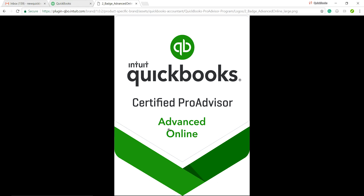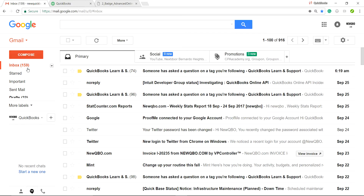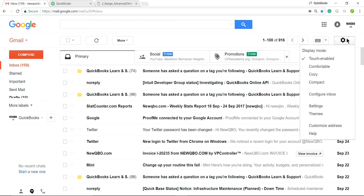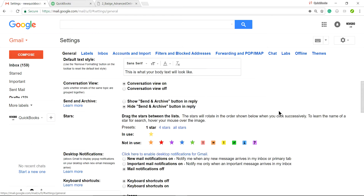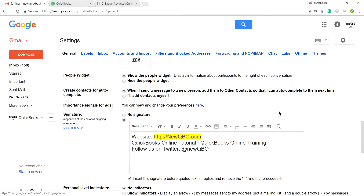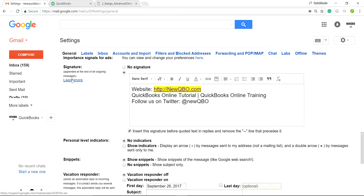Now go to Gmail. Under Settings — click the gear icon — select Settings. Scroll all the way down and you'll find the Signature section.